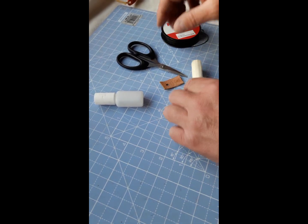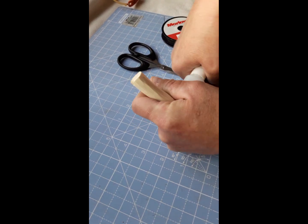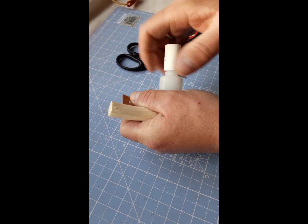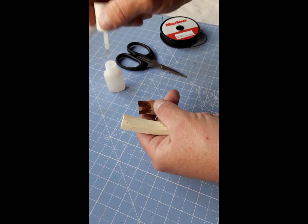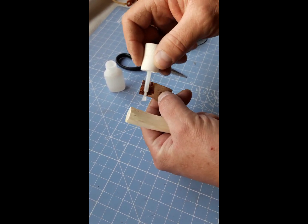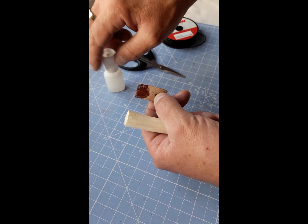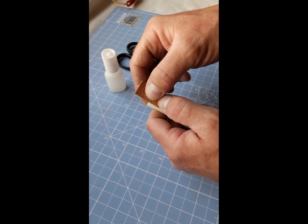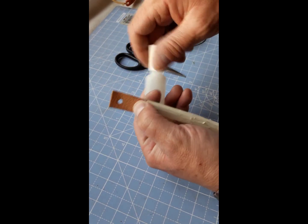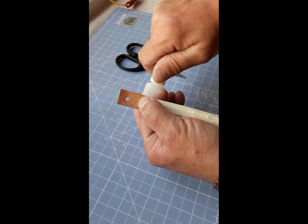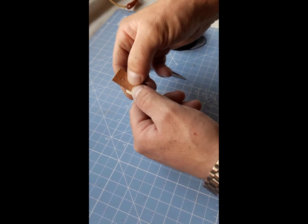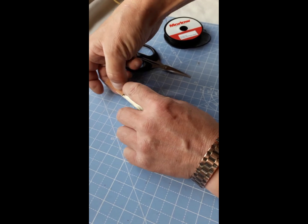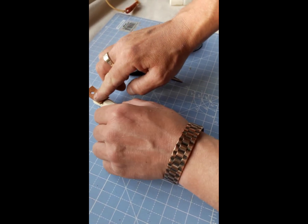Now, first things first, we're just going to put a dab of superglue on the back of the tab, because that will just help hold it in place whilst we're working on it. So just get a bit of superglue on there and just put it on. Now whilst we're waiting for that to set, we'll just cut off our length of twine.